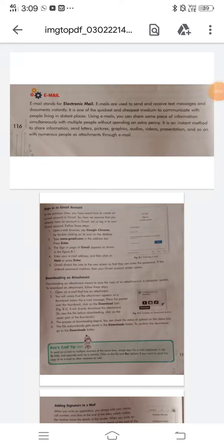Hello students, myself is Ashwini Kumar Pathak from Lachmi Prasad Memorial Public School, Gola Bajar. In my previous video, I already talked about email and you learned a lot about it. Today we will learn something more: how to sign into a Gmail account, downloading an attachment, and adding a signature to a mail. All these are very important aspects of email.